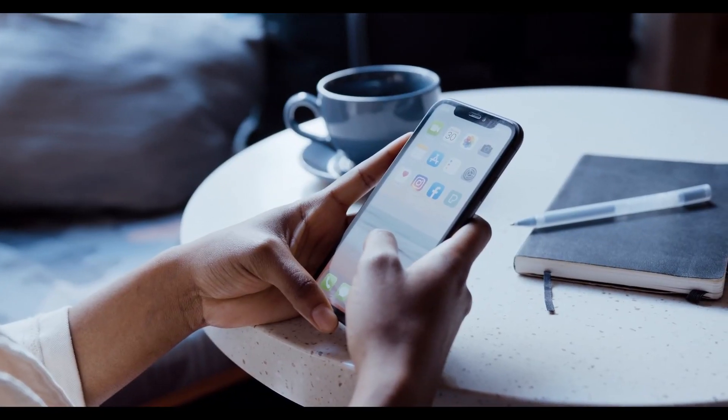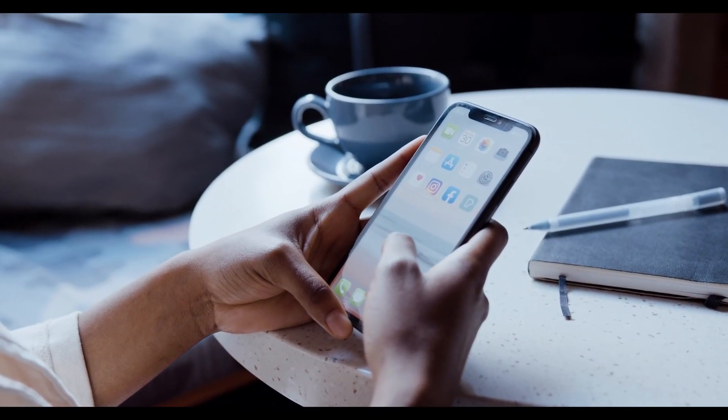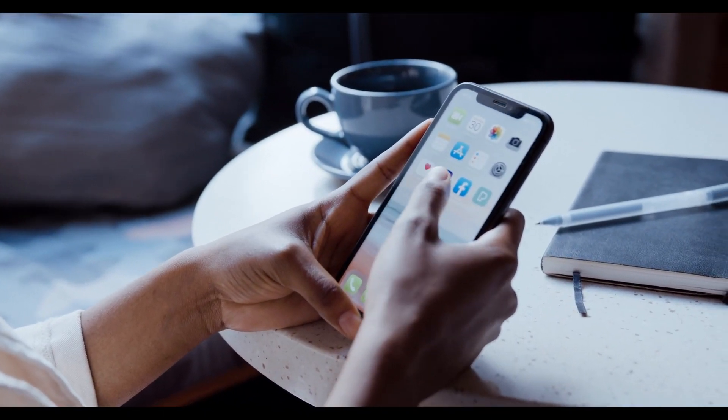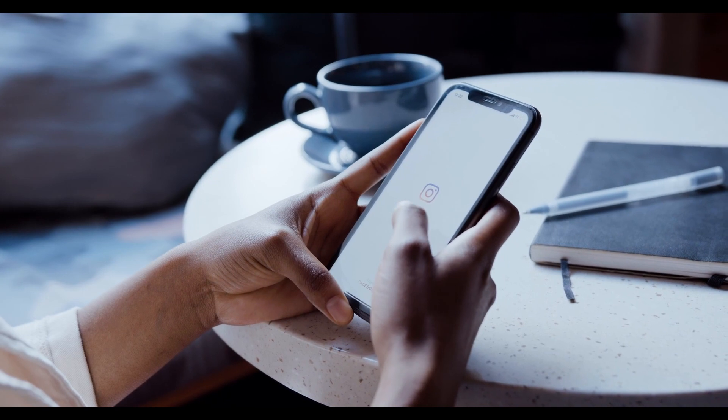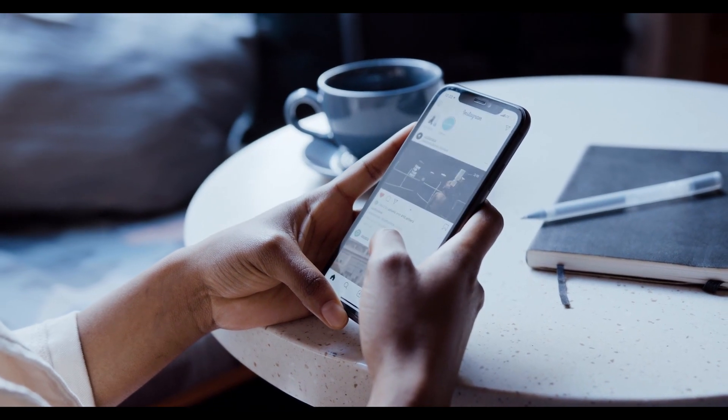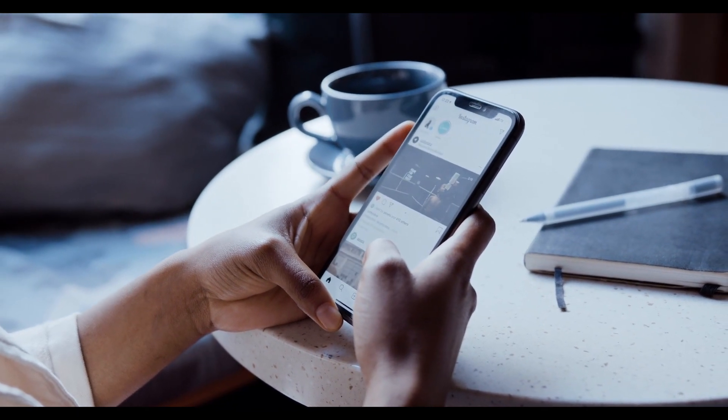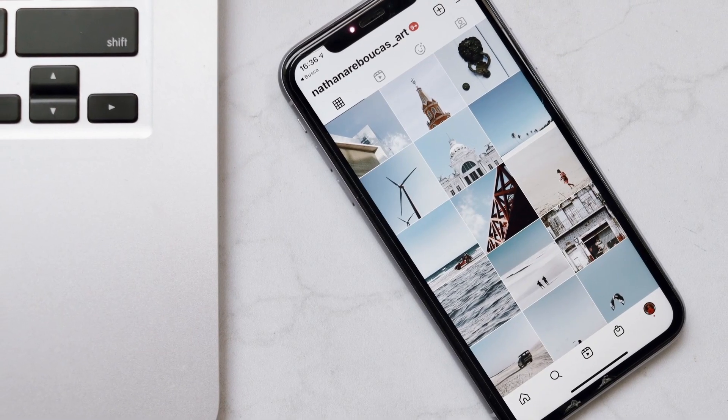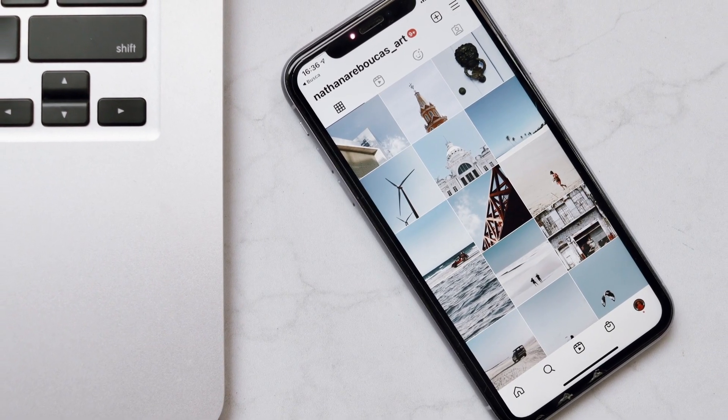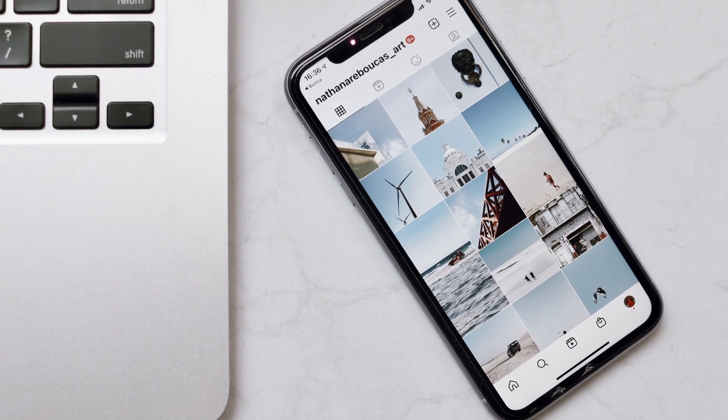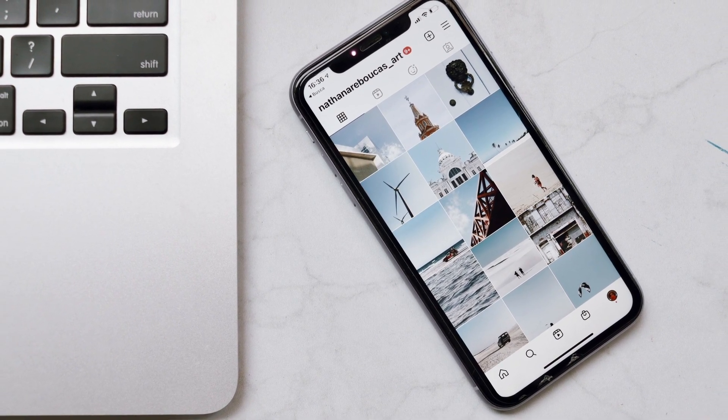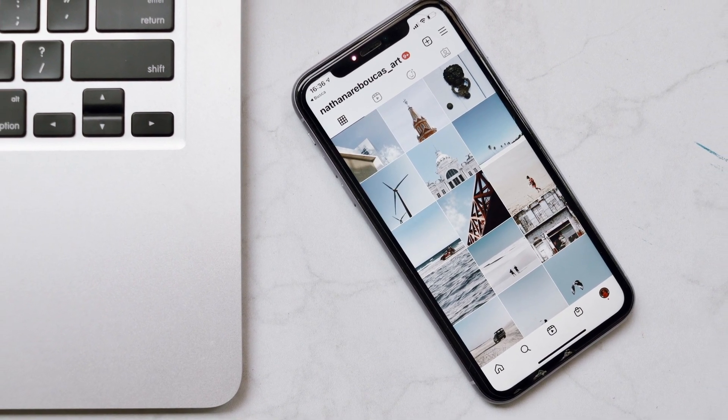You can post anything to your Instagram story, whether you want to share your most recent vacation pic or your favorite throwback Thursday memory. You can do this either from your Instagram feed or by going directly to an individual photo post on a profile.